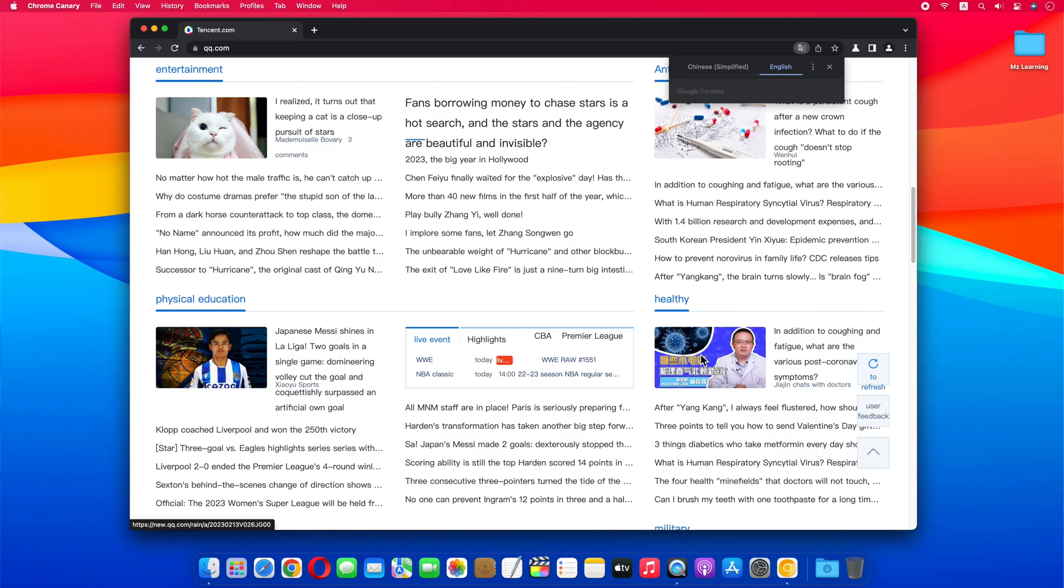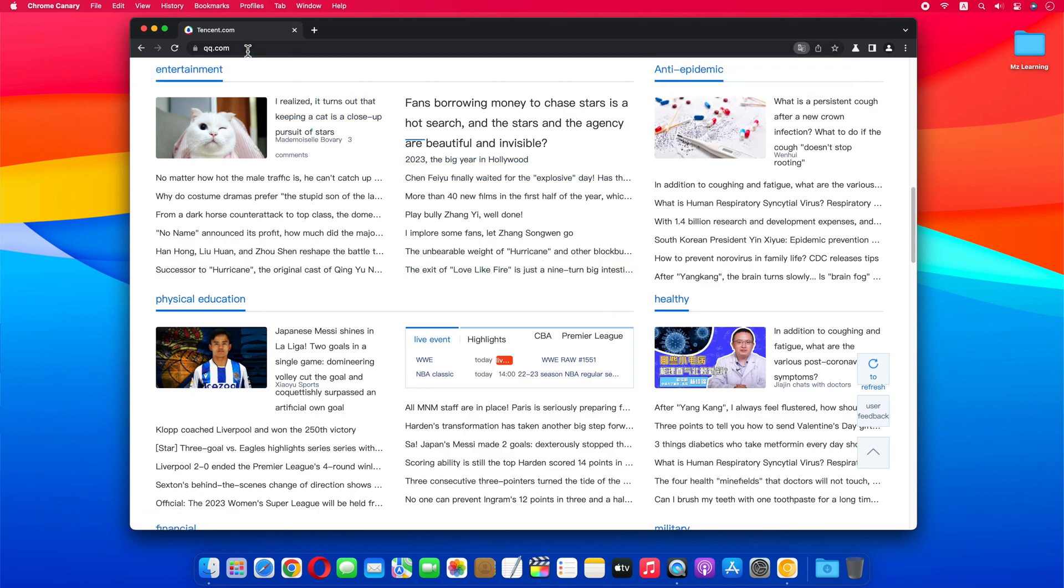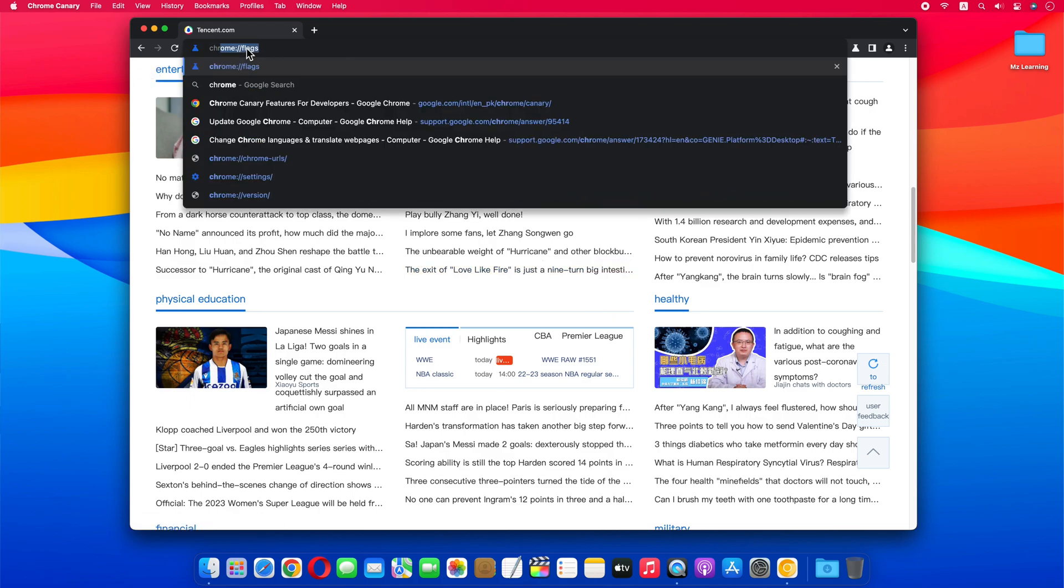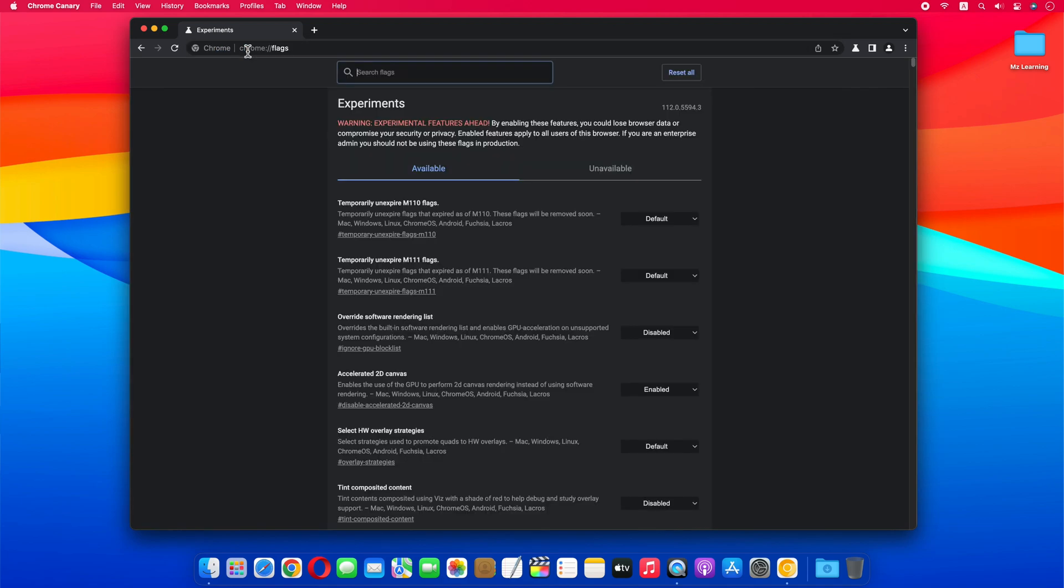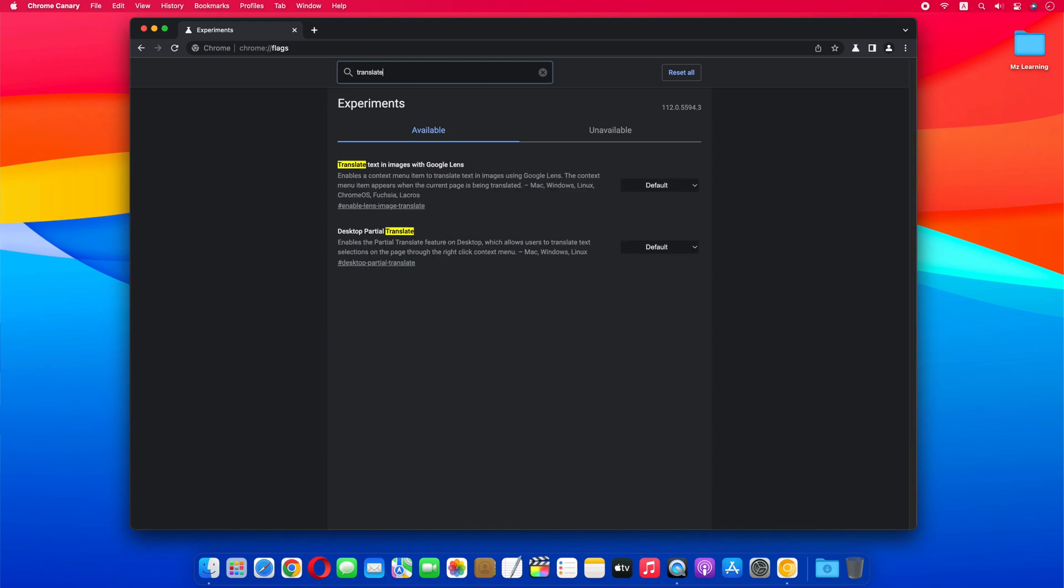As this is an experimental feature right now, therefore we have to enable it through Google Flags. Type chrome://flags in the address bar and hit the Enter key. In the search box, type translate to bring up the translate feature.